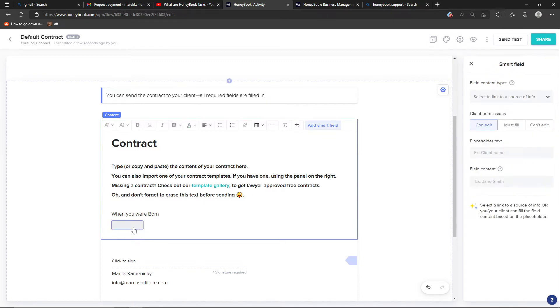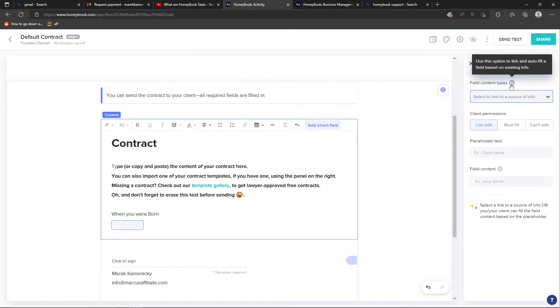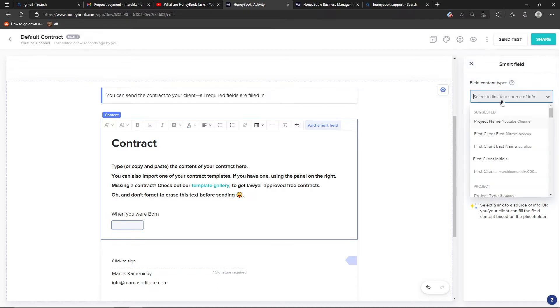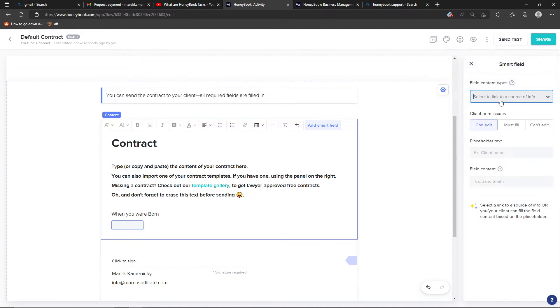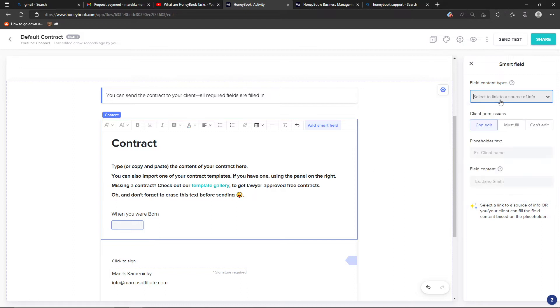Then on the right side you can see field content types. Use this option to show an auto-fill field based on the existing information that you have. You can use that and directly add it there.